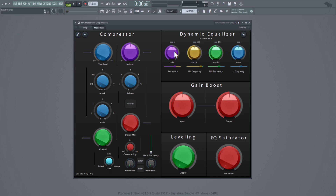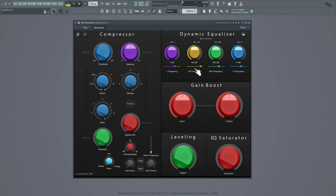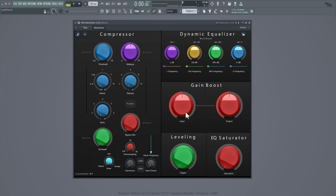This is a compressor but I don't have the ratio, attack, release — stuff like that. Below that we got the gain boost, which is the input and output. Below that we got the levels, which is the clipper. It kind of acts like a limiter but it's not a limiter — it basically just changes the dB of the track or any sound you got playing.